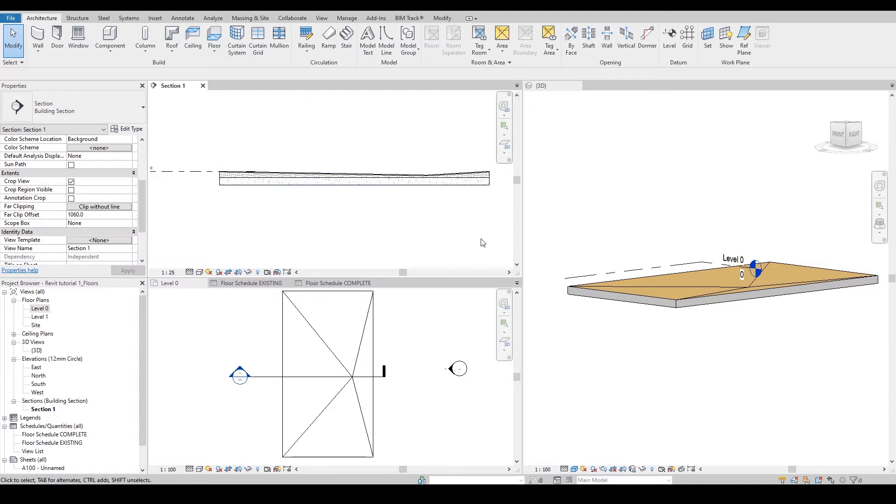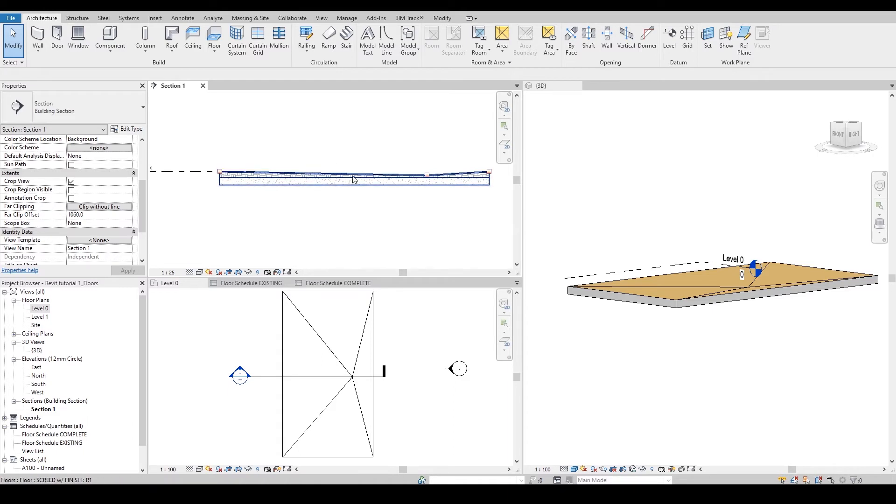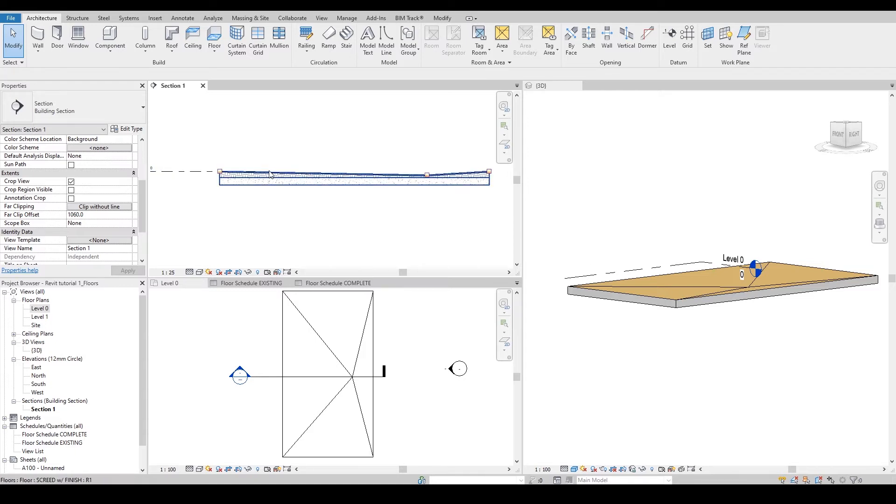Next step would be how to add another floor. For example, this is an existing floor, so I want to add a new platform over here on the screen. I want to make sure that the top is flat this time, and the bottom follows the existing floor.